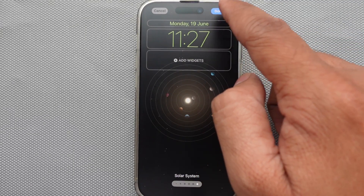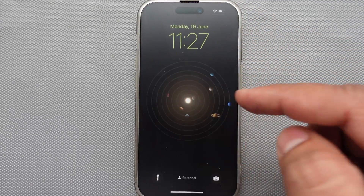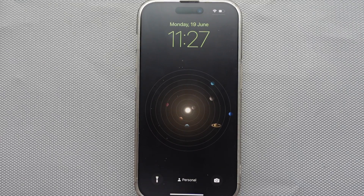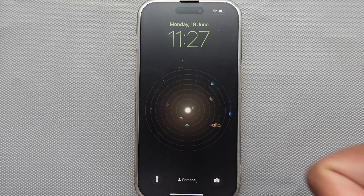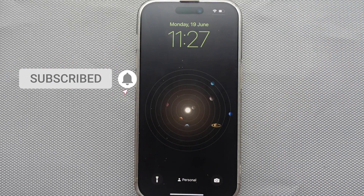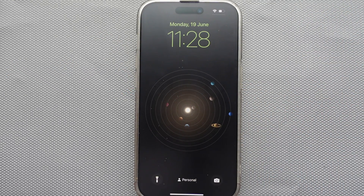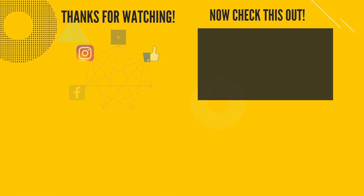So my friends, this was all about the world clock widget on the iPhone lock screen. Please give a thumbs up to this video and write a comment below. Thanks for watching — have a great day!